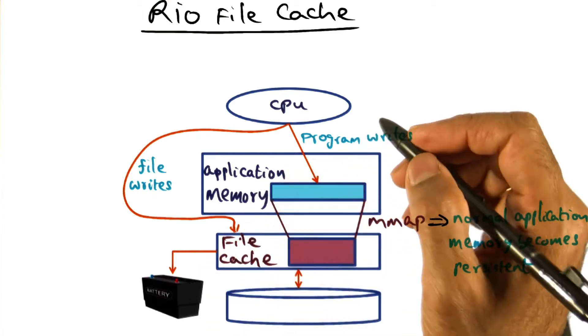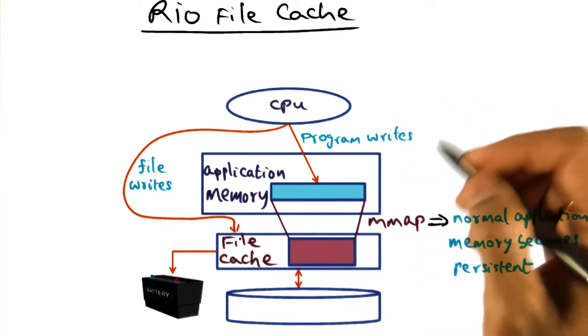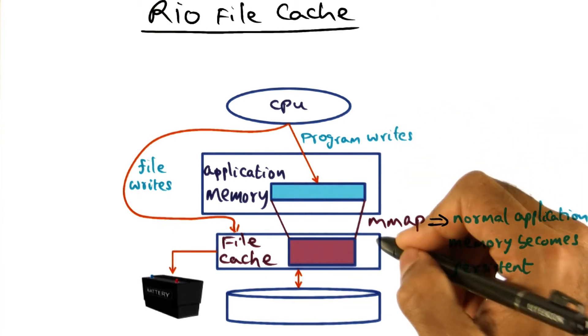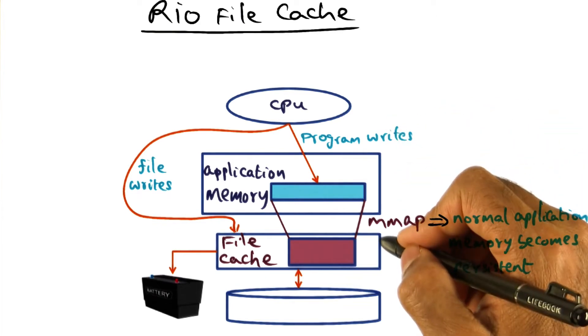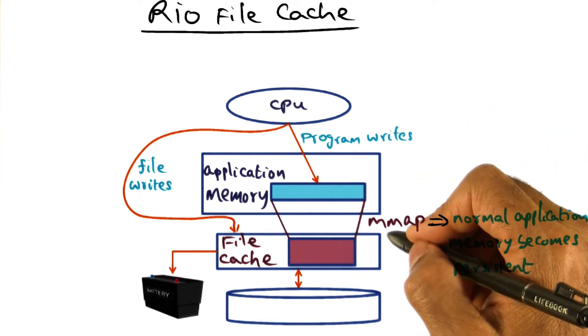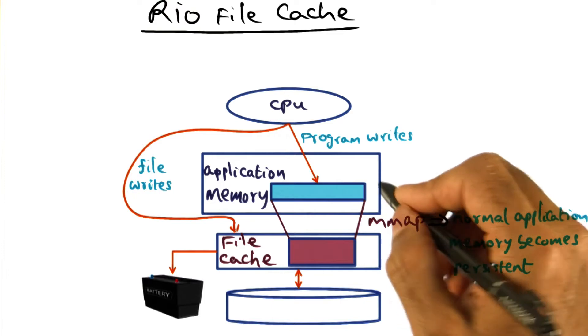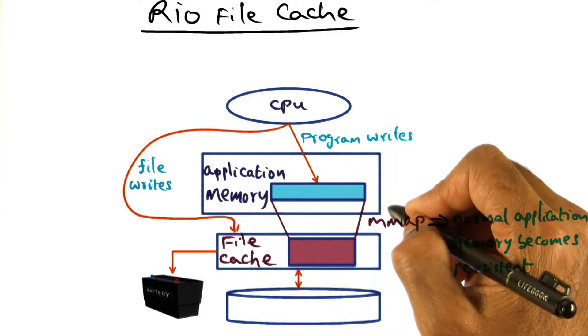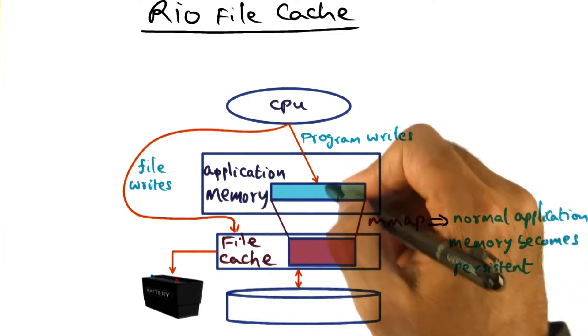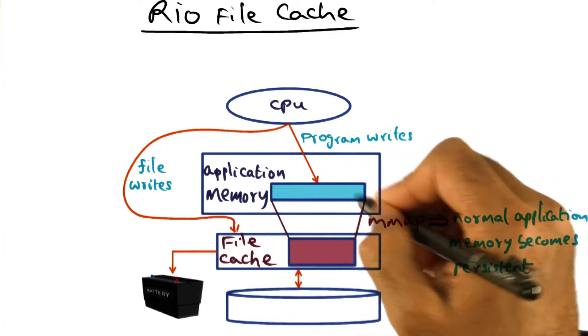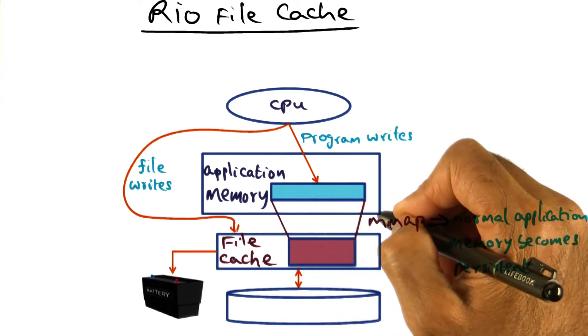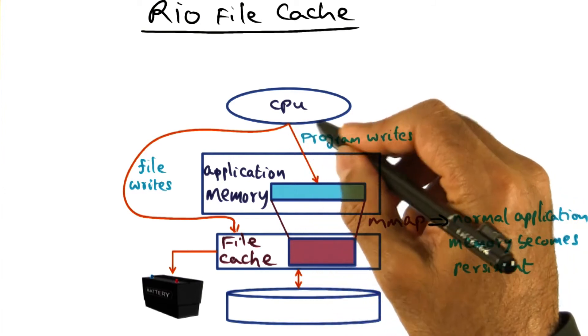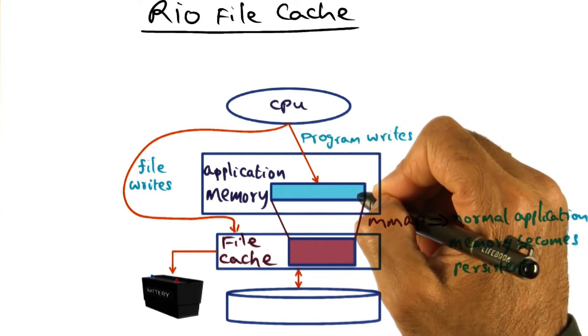And similarly, another common operation that is done is Unix allows files to be M-mapped, that is mapped into memory. And if an application maps a file into memory and writes to that file using normal program writes,